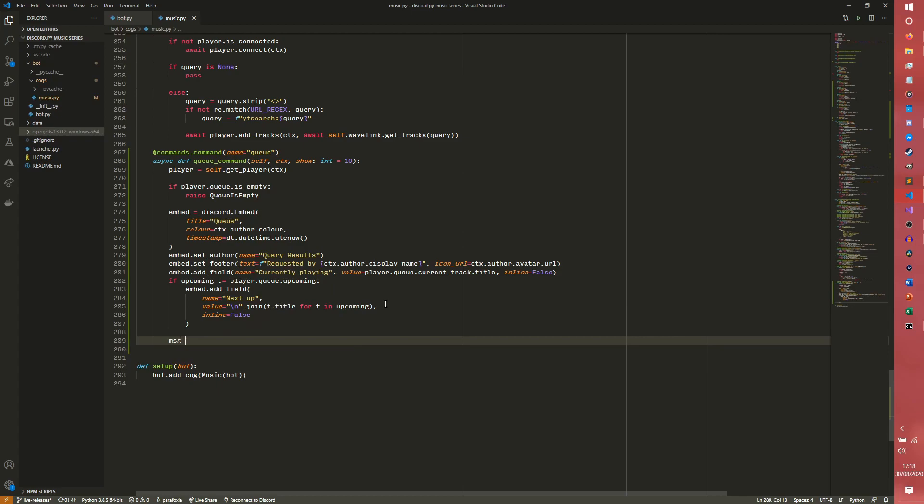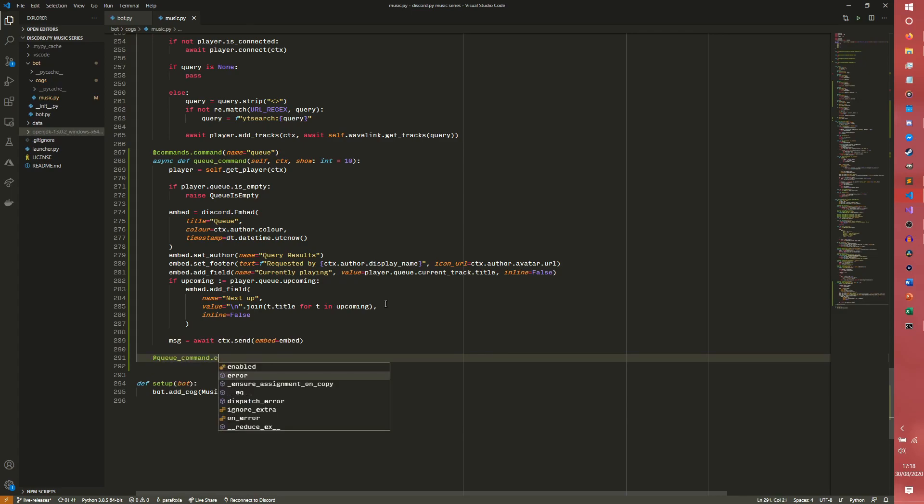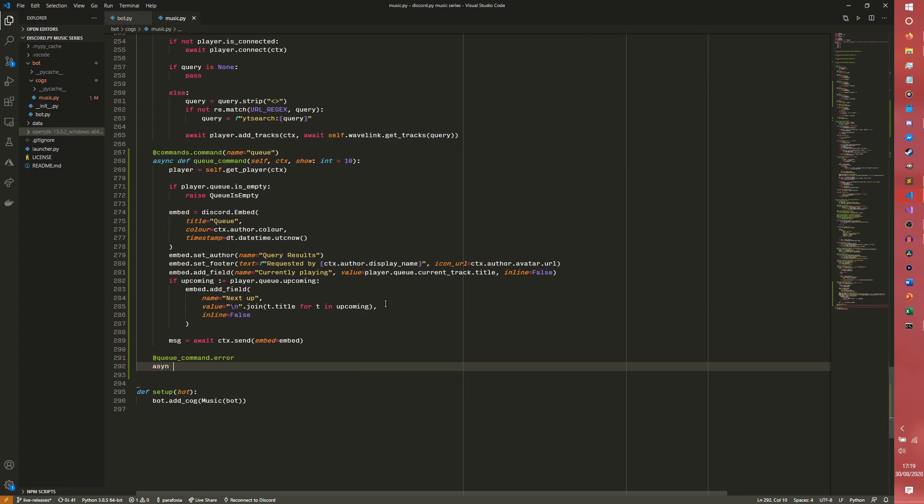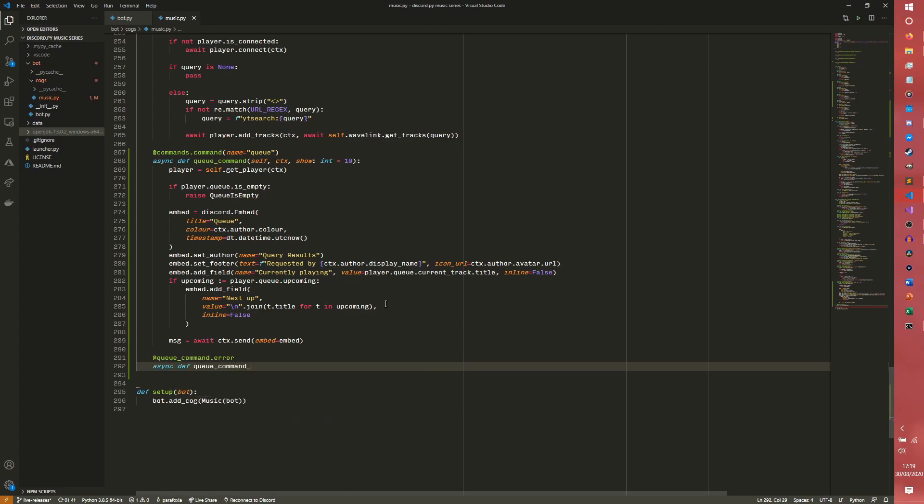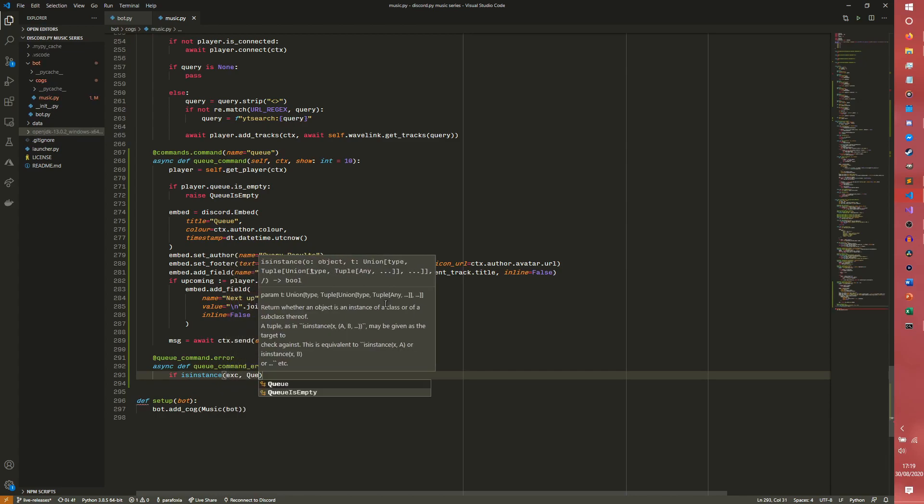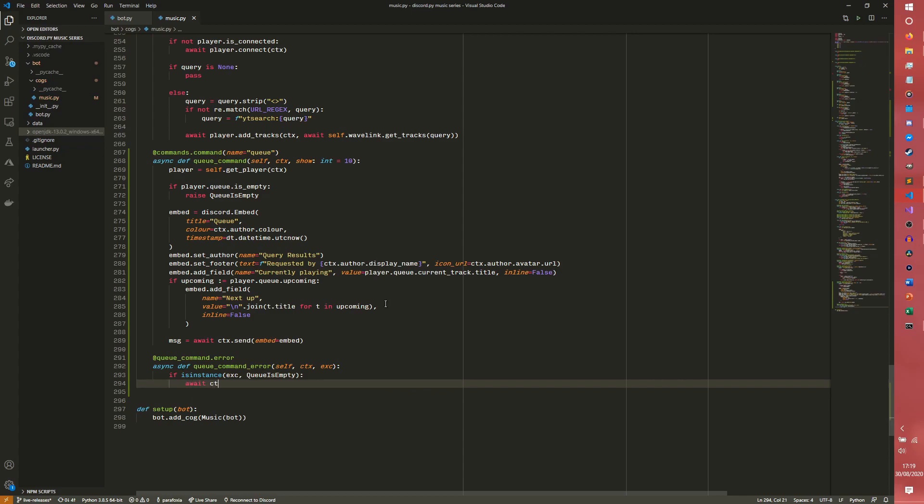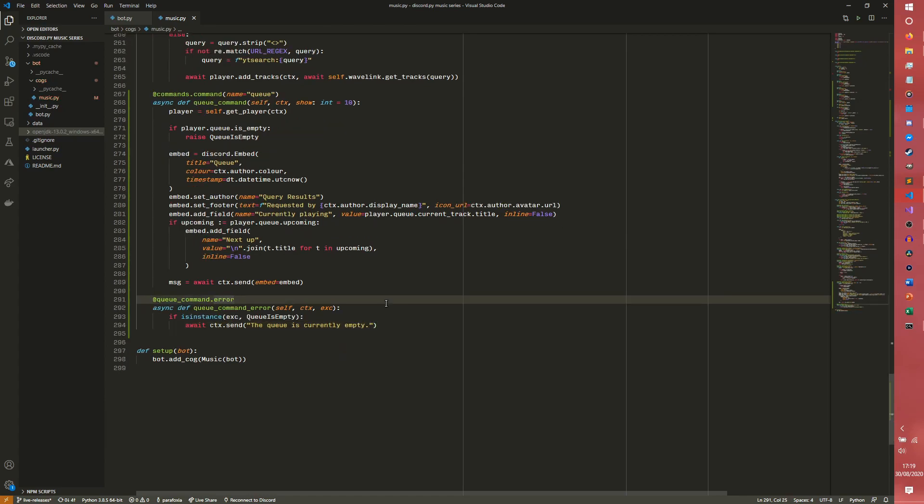And then we just send the message. Await ctx.send embed equals embed. We do need to do some error handling. So queue_command.error, async def queue_command_error, self ctx exception. And then if isinstance exception queue is empty, so if our queue is empty, we just need to send a little message saying the queue is currently empty. And then that should in theory work.